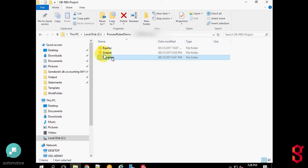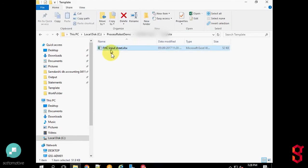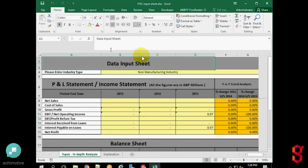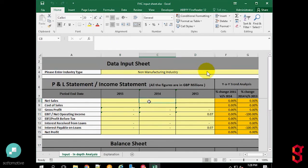We have a template folder. The extracted data will be filled into this template. The template file is currently empty. The P&L statement figures from the accounting files will be extracted and pasted into this template.